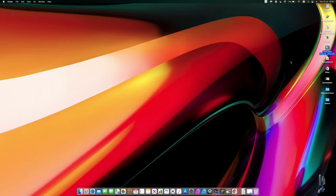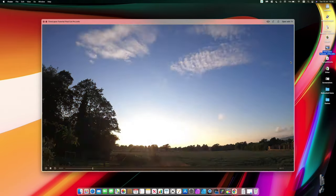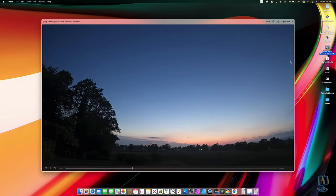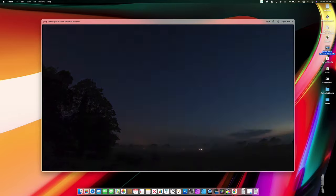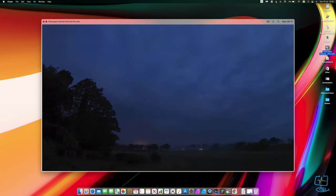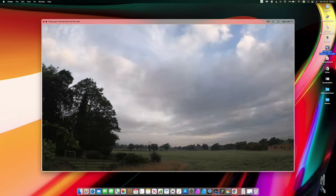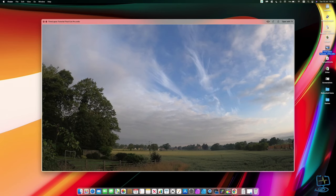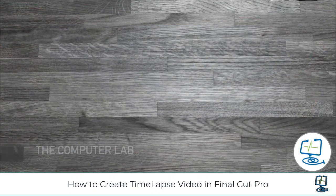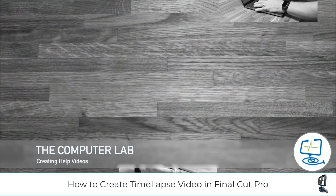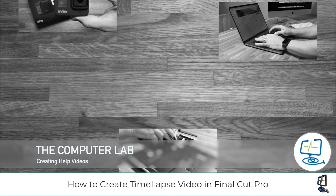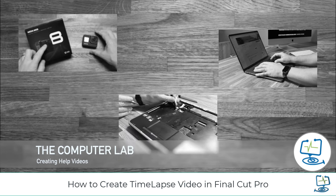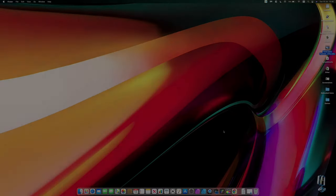Hello and welcome to the Computer Lab. In today's video I'm going to show you how to create a time-lapse, like you can see on the screen now, using a set of static images in Final Cut Pro. If that is something you are interested in, please do carry on watching.